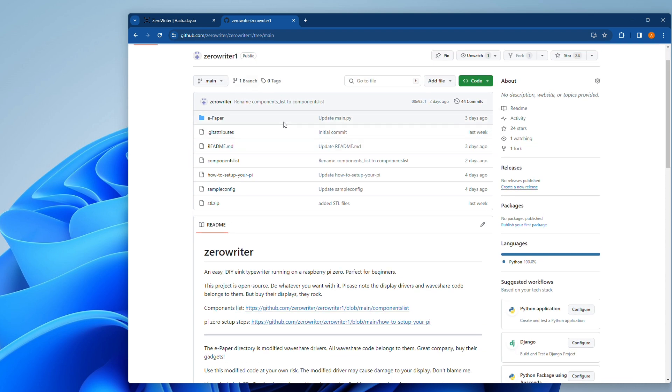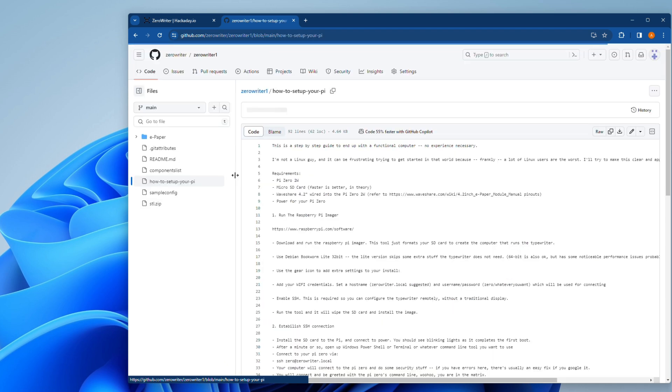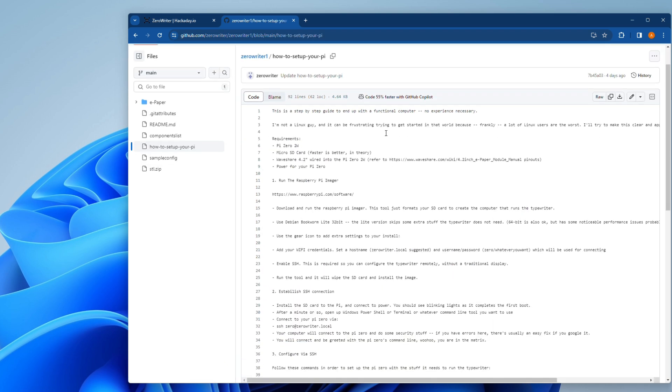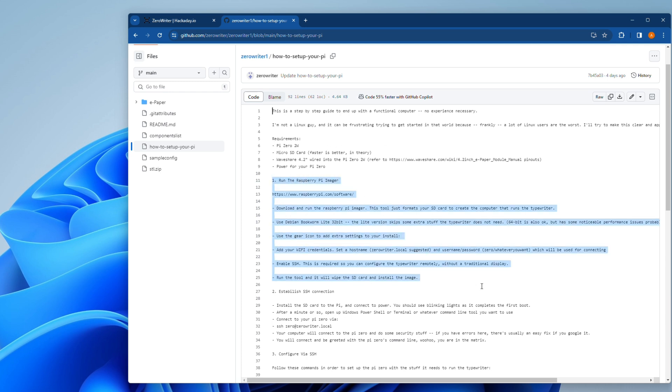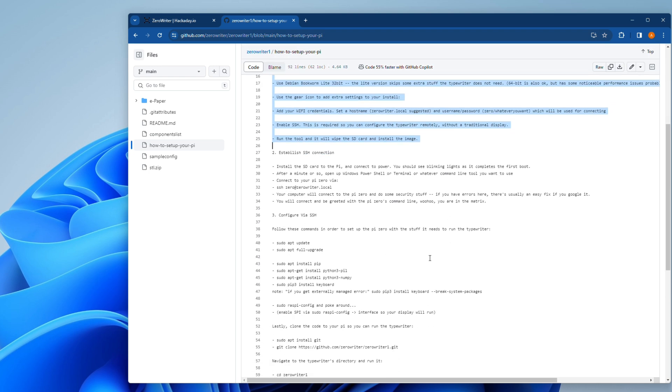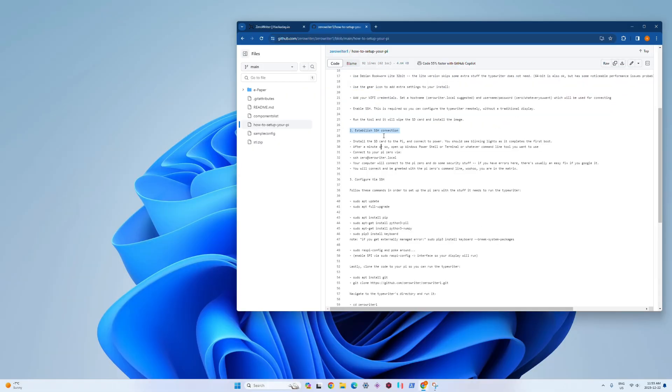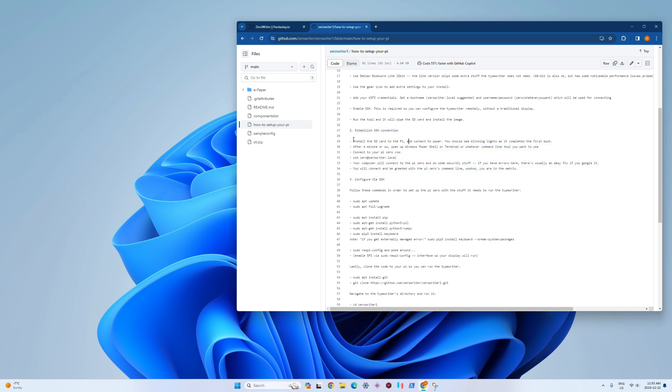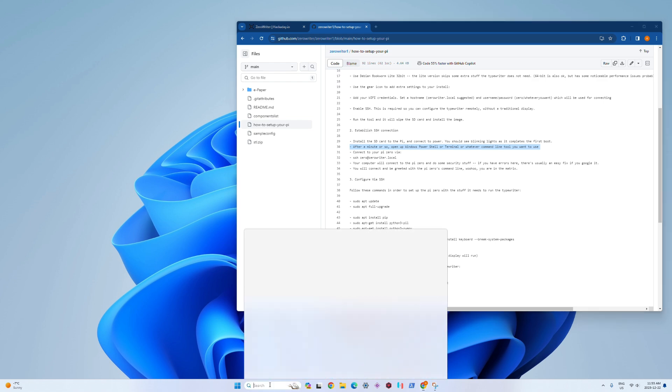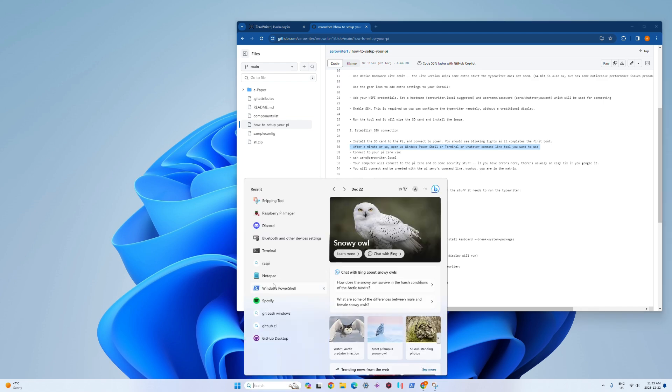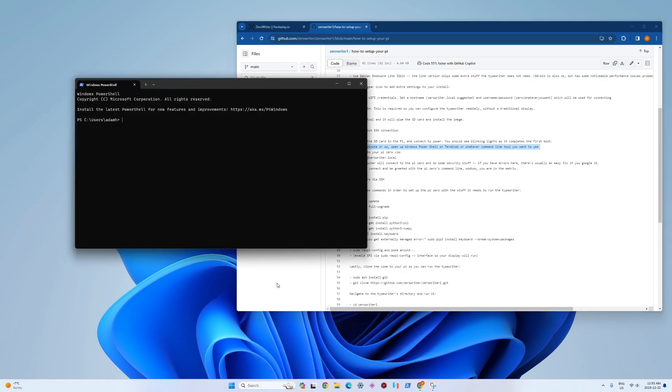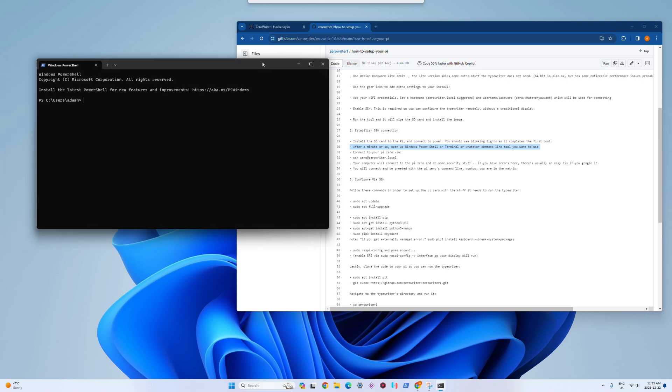Next up, if we go back to our setup guide here on GitHub, we've done the Pi Imager step. Step two, we're going to establish our connection. This is where things get a little bit geeky, but I promise you it's not that bad. We're just going to go through step by step, make sure we do everything in order and we'll be good to go. I'm using Windows PowerShell here. You could use any command line tool.